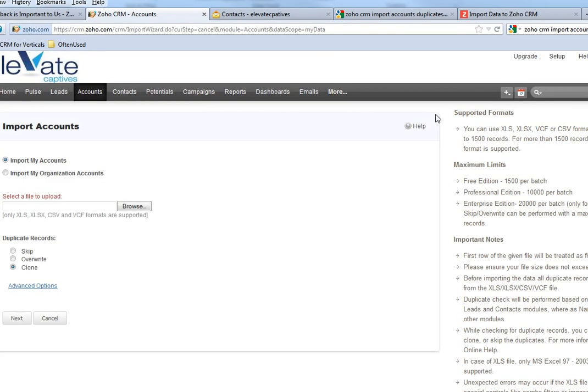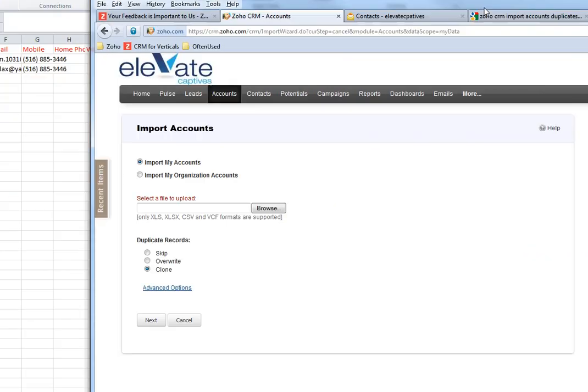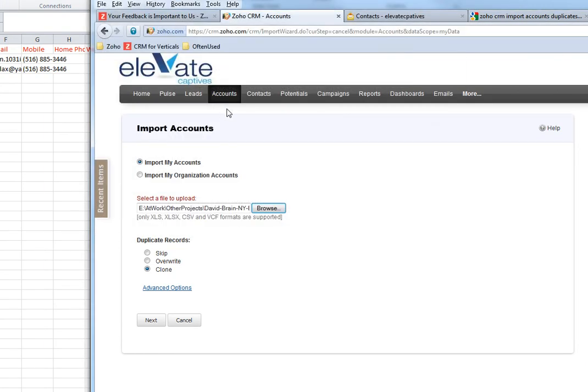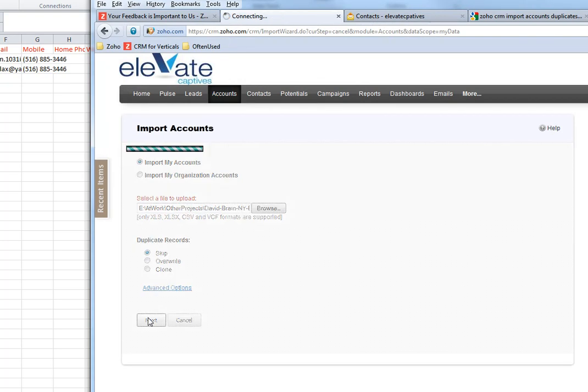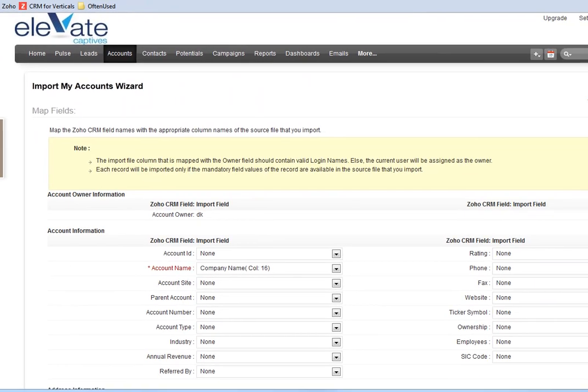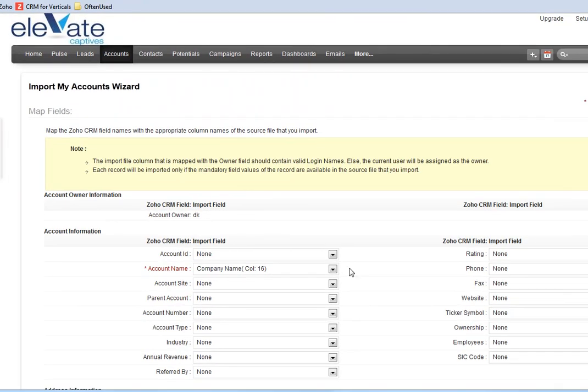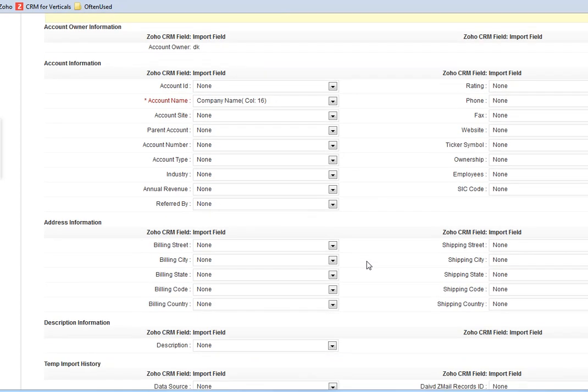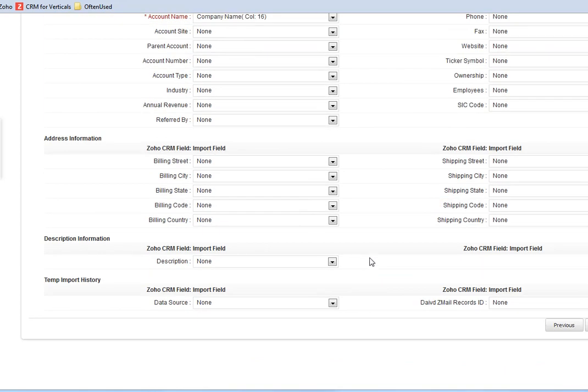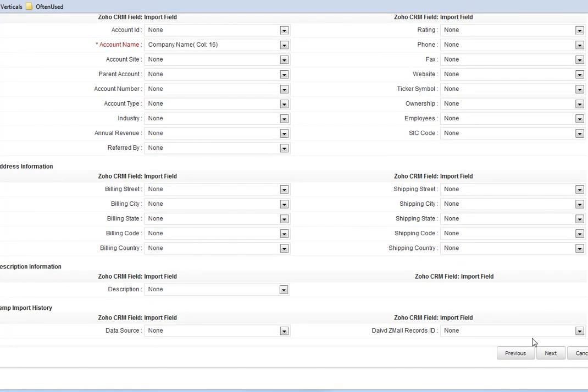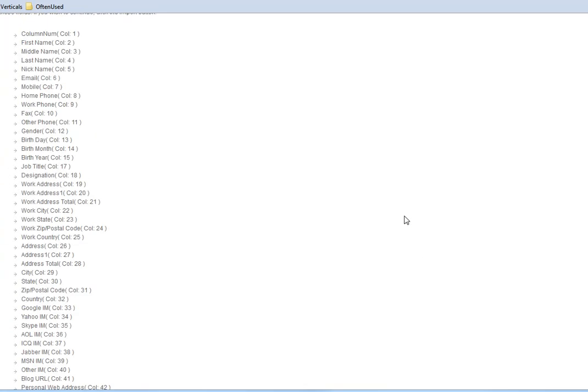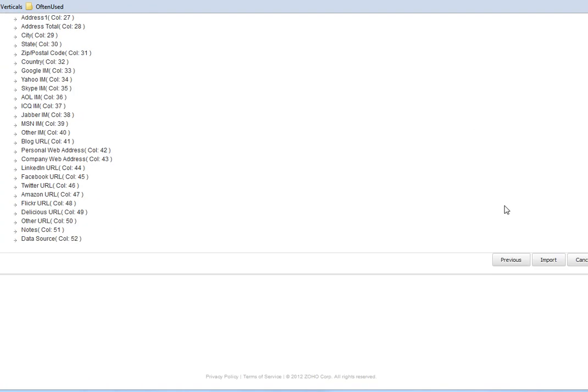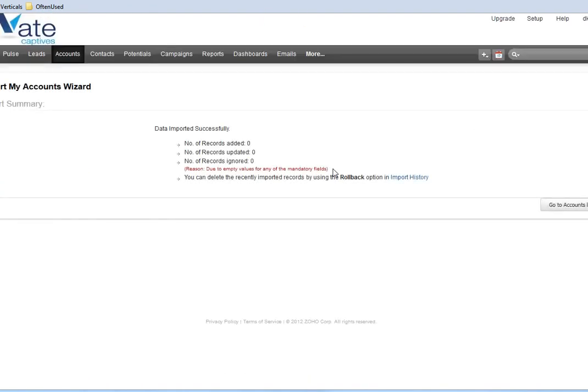Let's import the accounts now. I'm going to skip duplicates - I want to make sure it skips them and shouldn't import any records with those two. I'll click next and import.